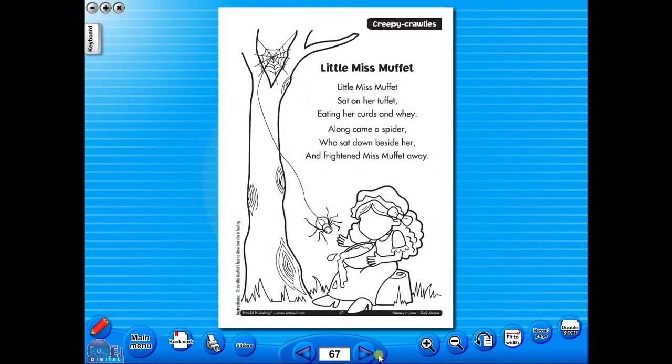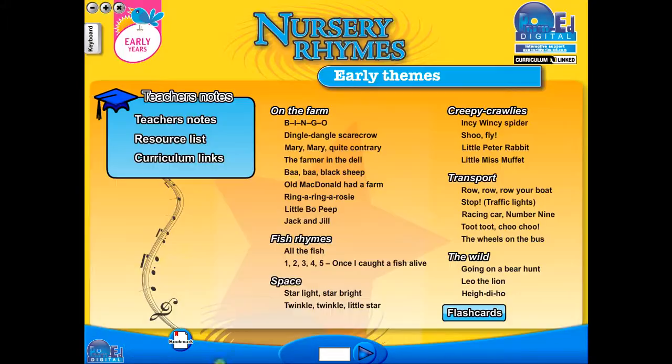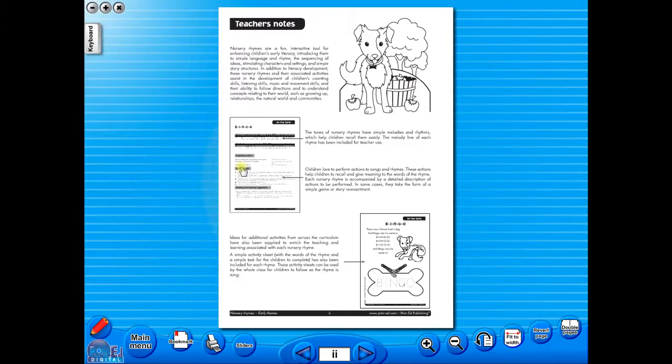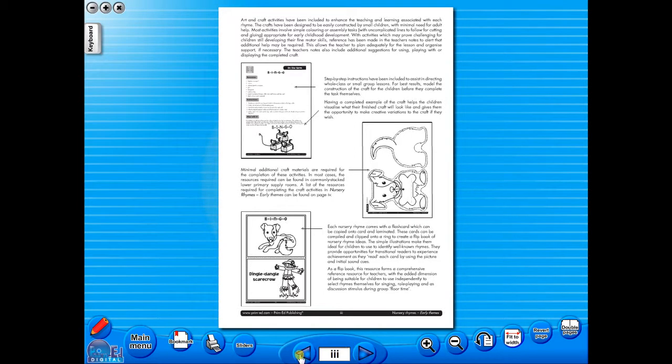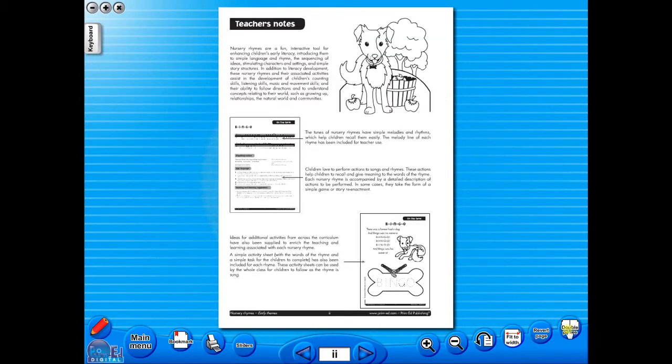All our eBooks sit in the same blue window frame and are very easy to navigate. Let's have a look at some of the features and tools that sit along the bottom of the screen.